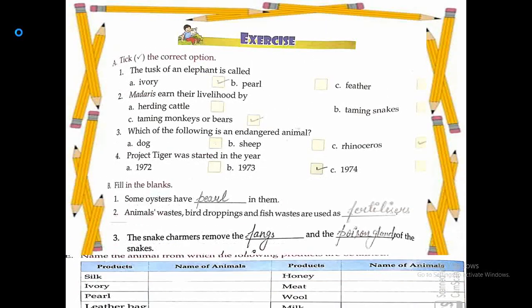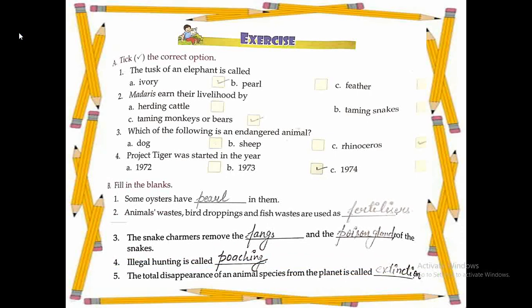Coming on question number A — tick the correct option. Question 1: The tusk of an elephant is called — the correct answer is option A: Ivory. Question 2: Madari earn their livelihood by — the correct answer is option C: Taming monkeys or bears.